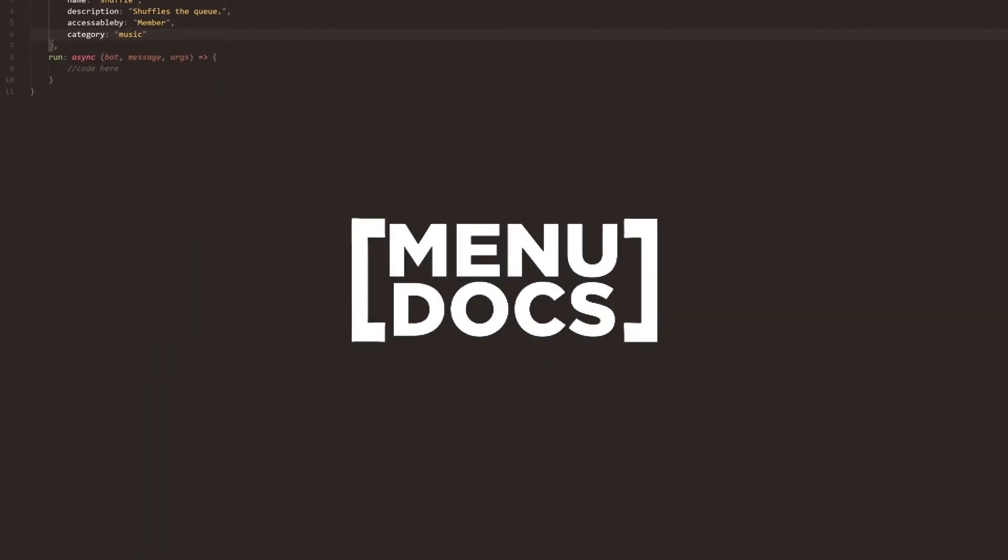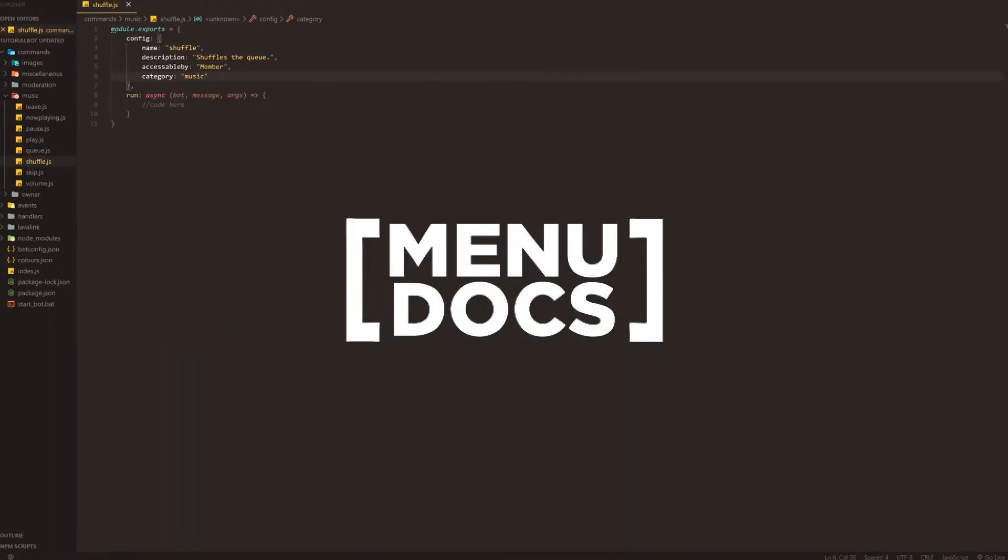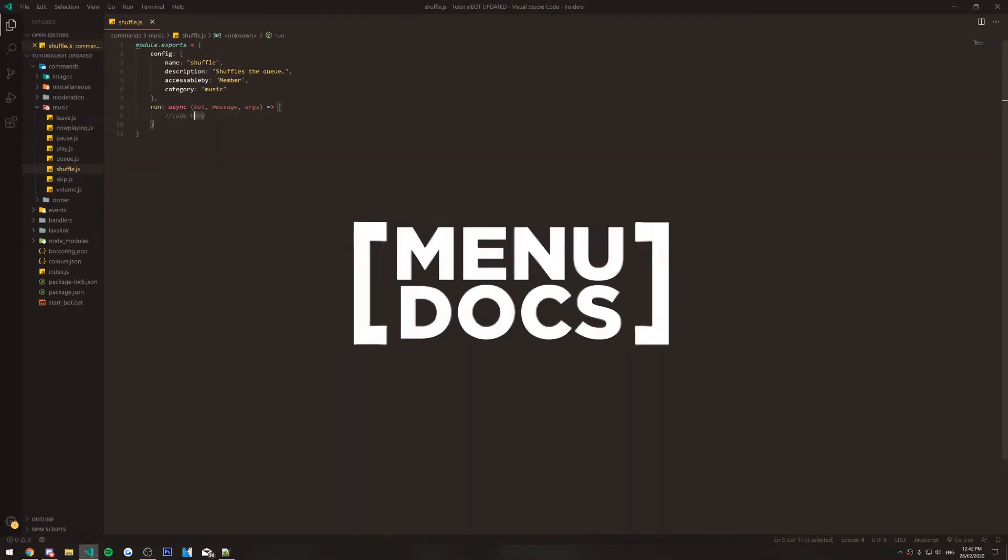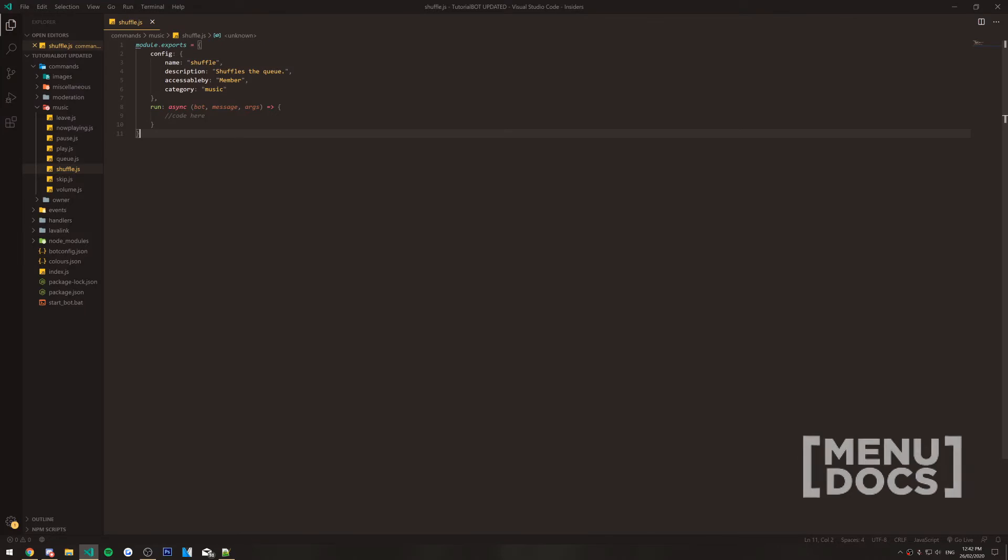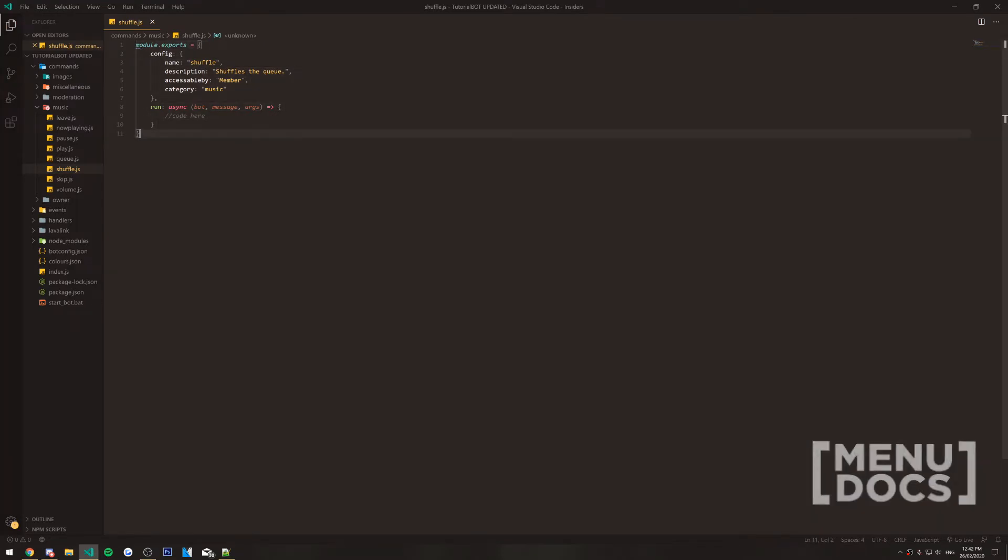Hey, what is going on guys? It's Connor here from Menudox and welcome back to a new video on the channel. In today's video, we're going to be looking at a shuffle command. Now, as you can see right here, we have the basic construct of our command right here.